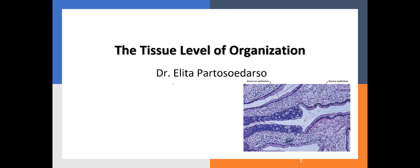Hi, this is the recording to accompany the slides for the Tissue Level of Organization lecture. My name is Dr. Alita Partasadarso, and I'll be walking you through these slides. This first slide shows the differences between what's normal and what's abnormal — a section of the cervical epithelium. In the normal epithelium, the cells are very organized and structured, whereas in the abnormal epithelium with cancerous cells, there is an irregular arrangement. This is the study of histology, the study of tissues, as covered in a previous lecture.